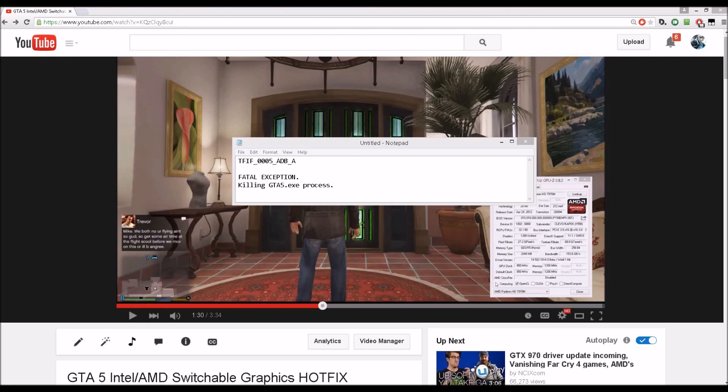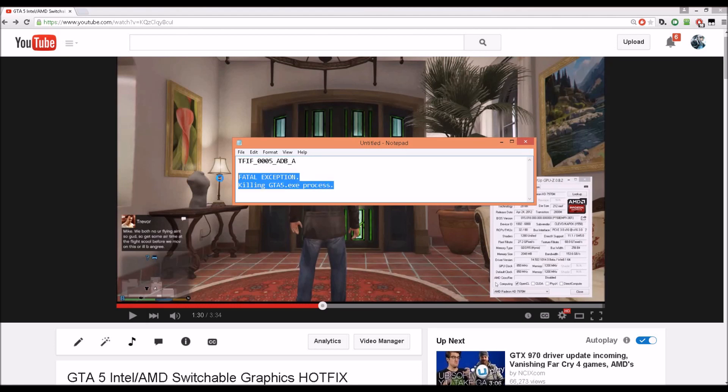If you open the game and the hotfix and you get an error message, or if something pops up in the hotfix, that means you opened them at the same time. You have to open GTA 5 first, then wait sometimes 2, 3, 4 seconds—2 is usually enough—and open the hotfix.